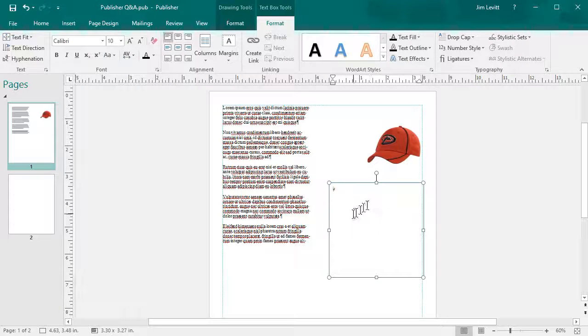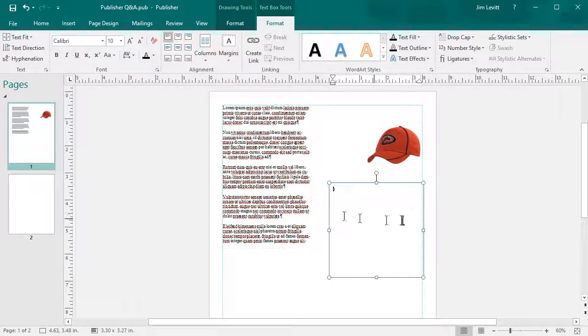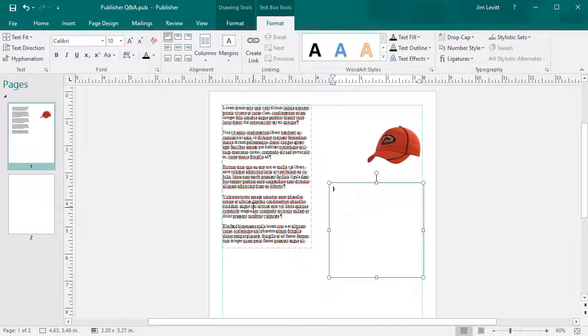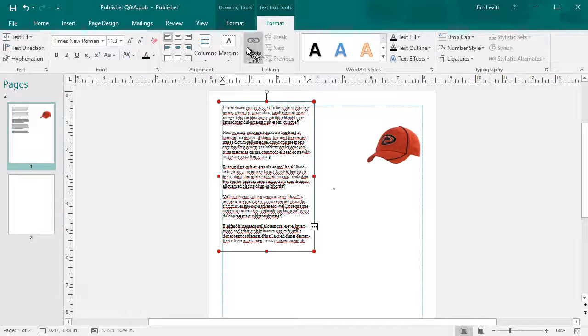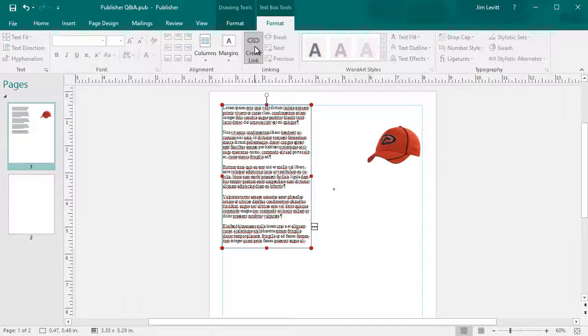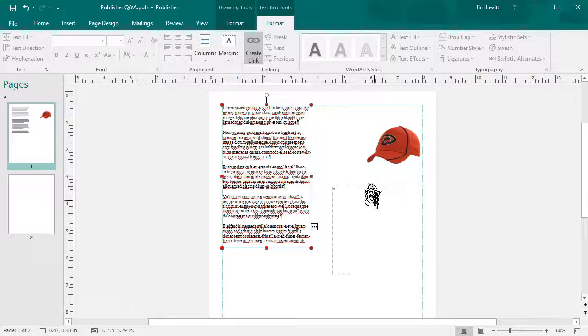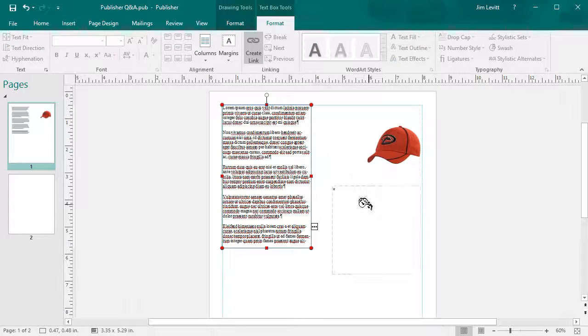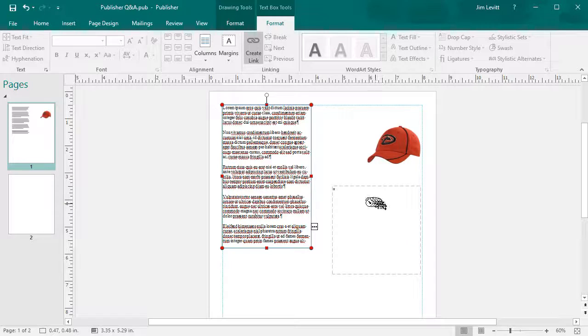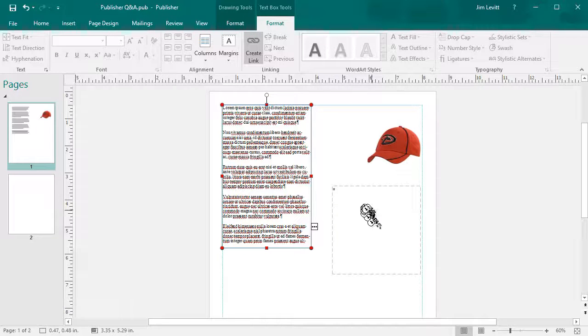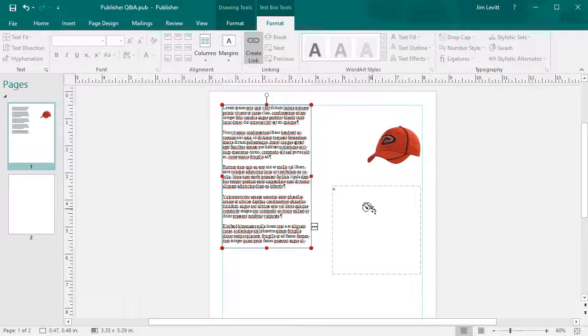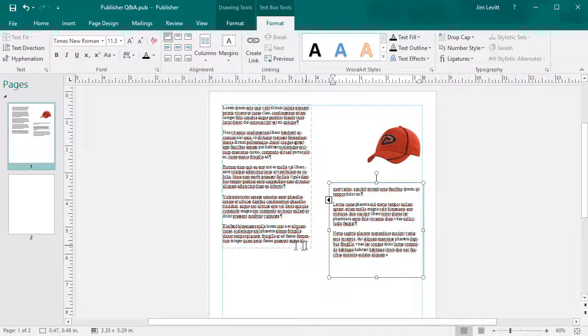So I'll click on my first box and then I'll click on Create Link, and then I'll move my mouse over the second box. When I'm over an empty box, it will give me the option of seeing the outline of the box and the cursor turns into a water pitcher. So I'll click here, and now the text that ends here continues in this box.